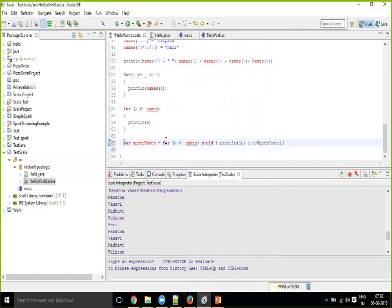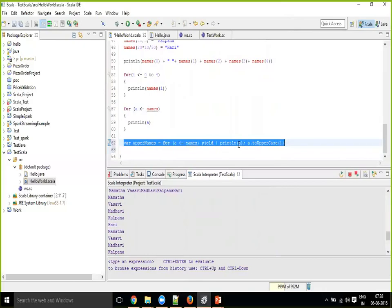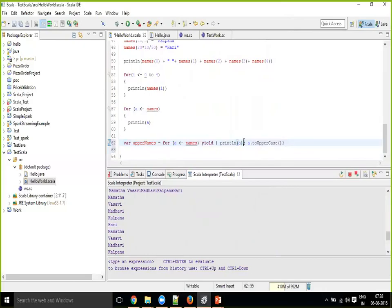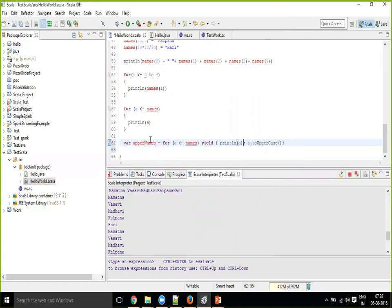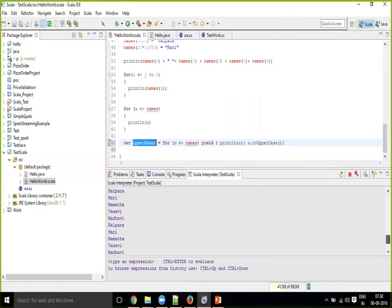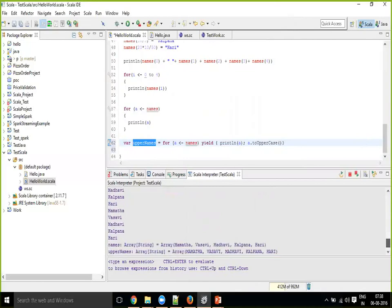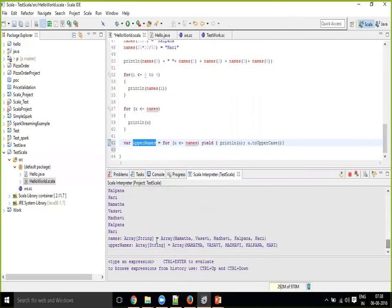The upper names, now you can see automatically collecting the result of this converted values. So to summarize, you have mainly three types of for loops till now. At least for now, as of now, you know, three types of for loops.